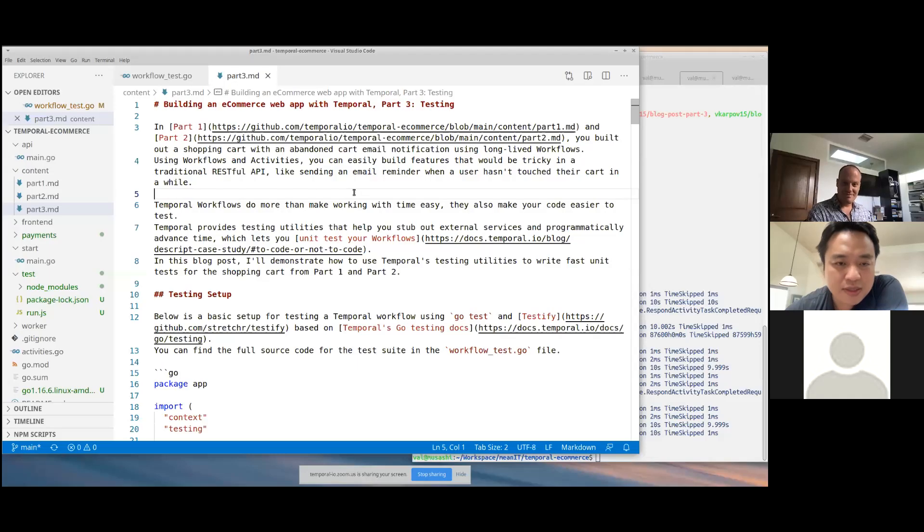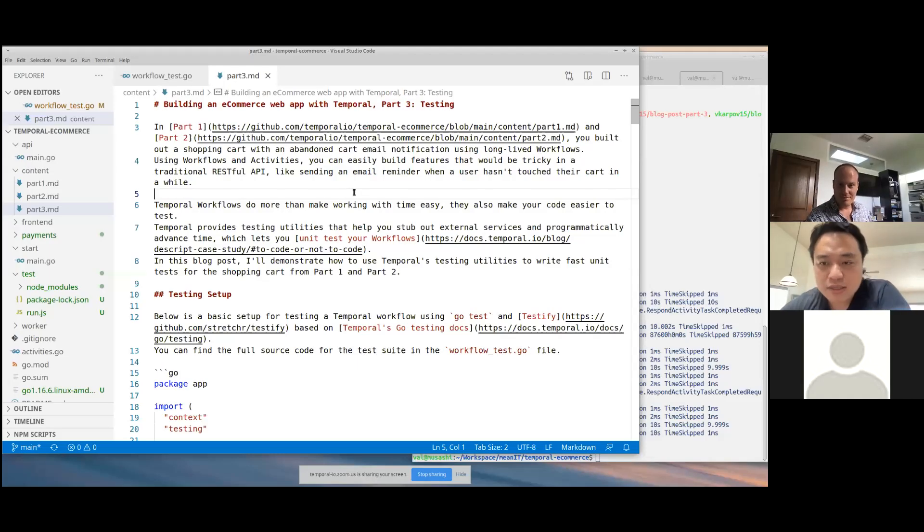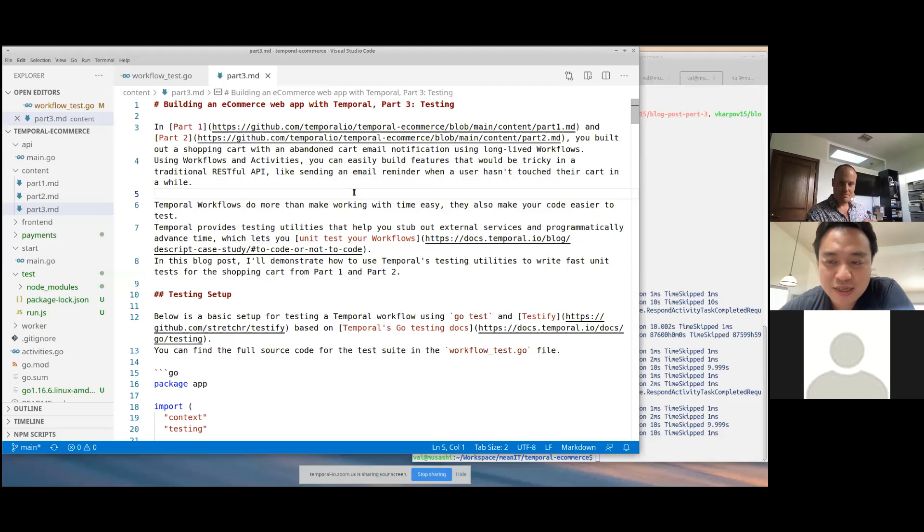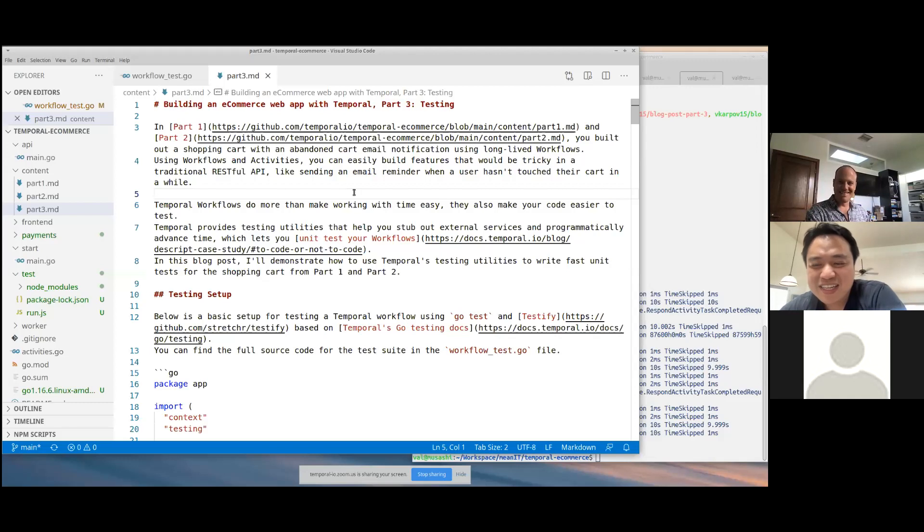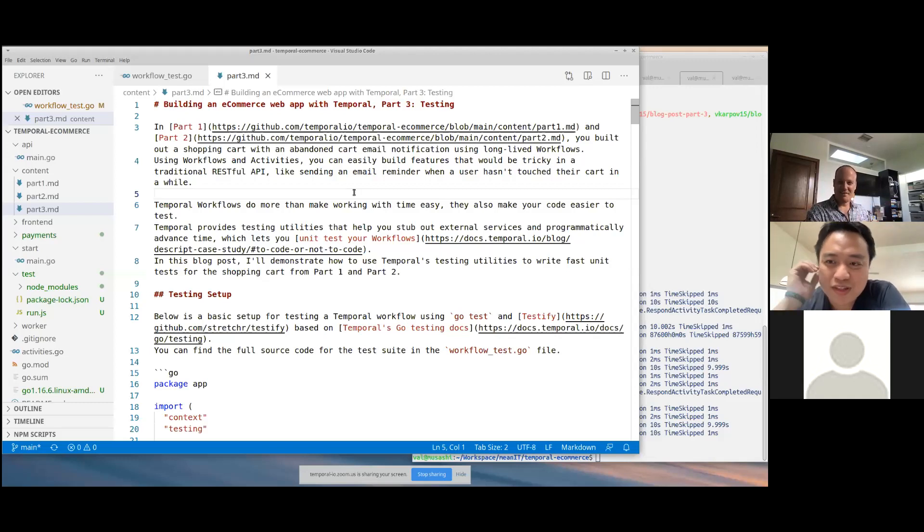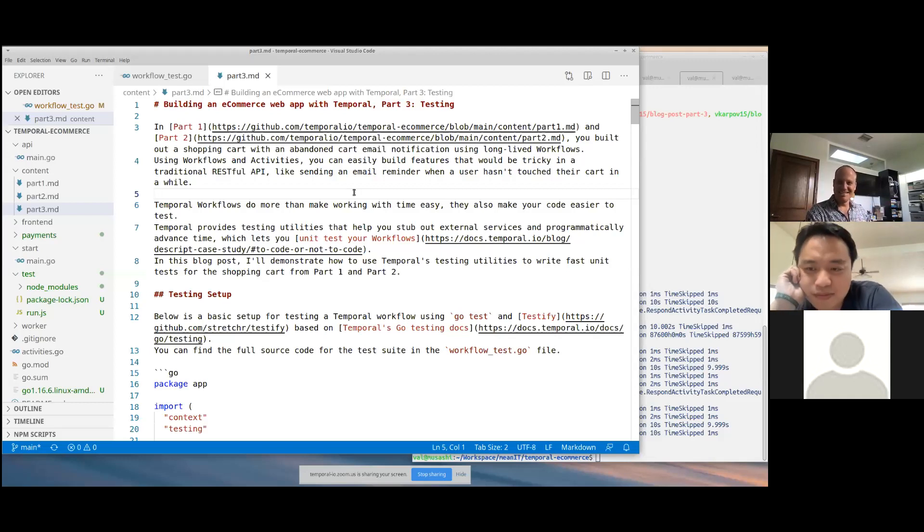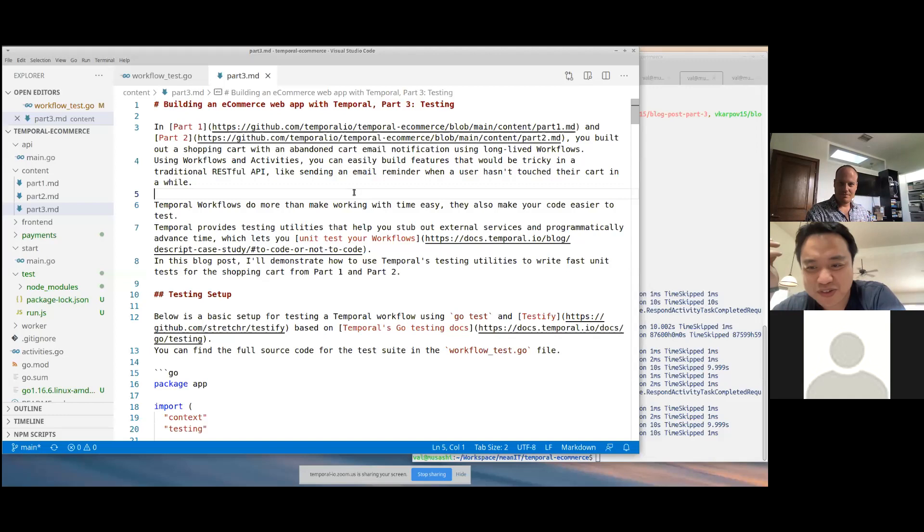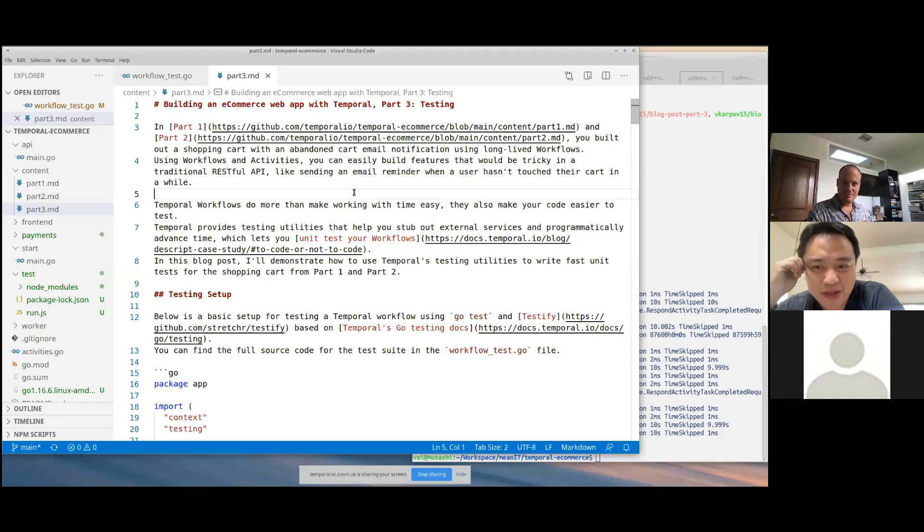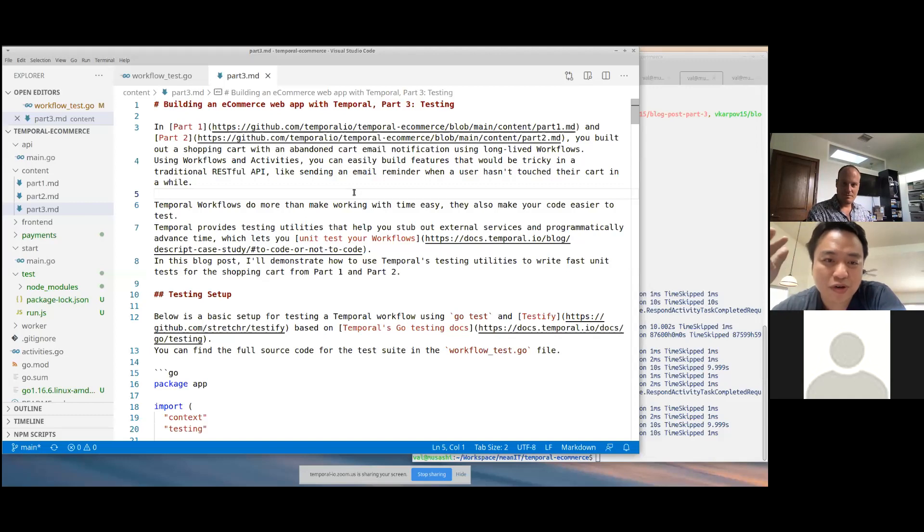Alright, so we're here to talk about testing in Temporal. Hi everyone, great to be here. I'm a general consultant for Temporal. Yeah, you've been working on a tutorial series, essentially our first official tutorial series, building an e-commerce web app. So you want to recap what we've done so far, what people should know as precursor to this?